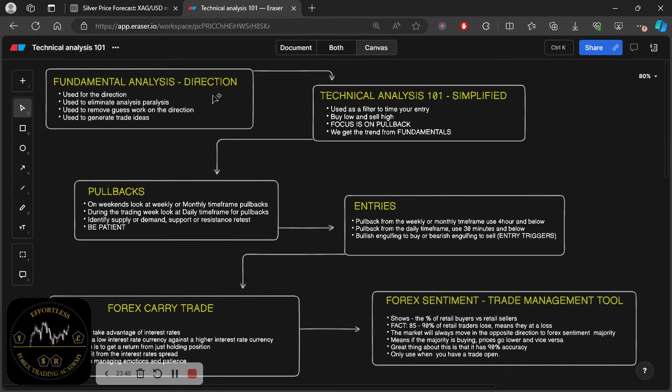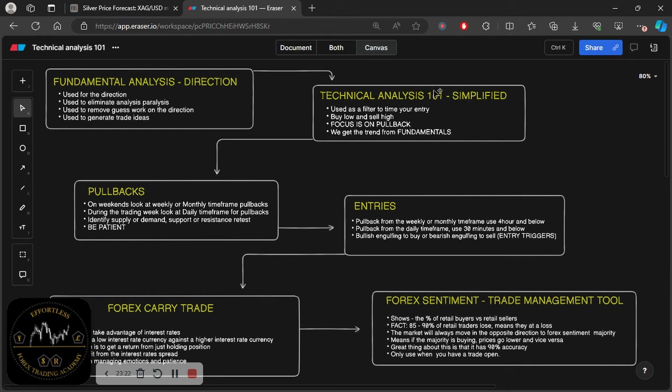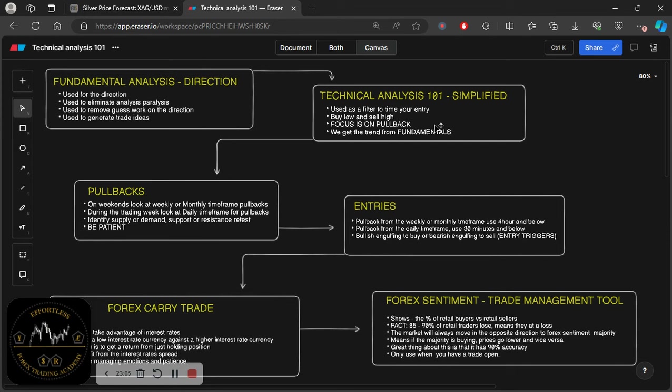This blackboard was actually blank and I was explaining this. I think it's close to an hour long video. I was explaining this and actually writing everything down and crafting this diagram in real time with you. So if you want to understand that and how everything flows and all the explanations that I gave for each, then you just watch that video again. But what I need you to take away here is the fact that fundamental analysis is used for the direction.